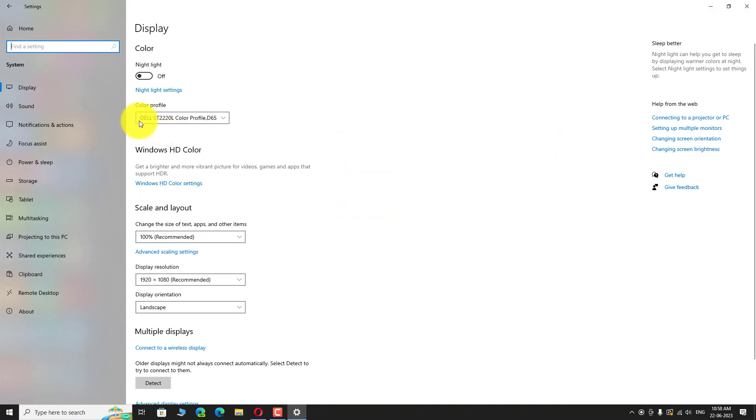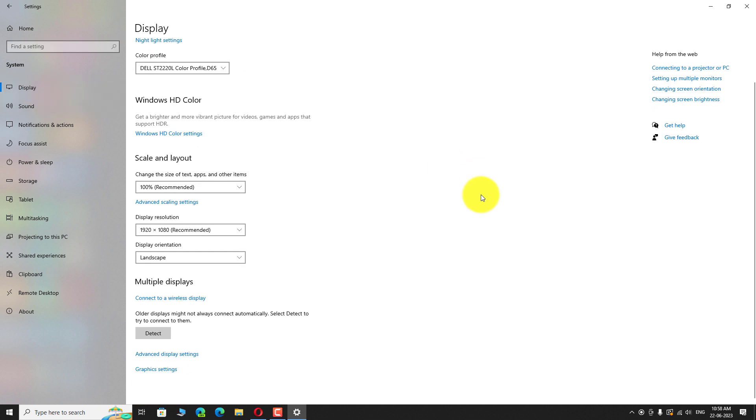In the left sidebar, click on Display tab. Scroll down to the bottom of the page. Click on Graphic Settings link.